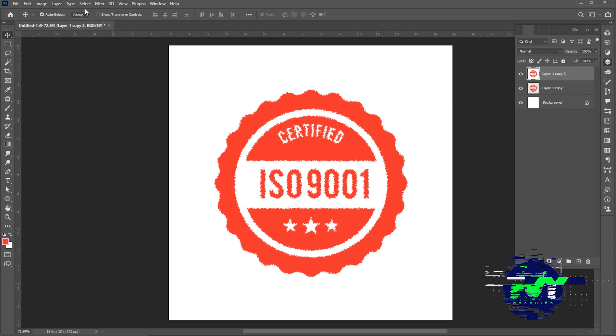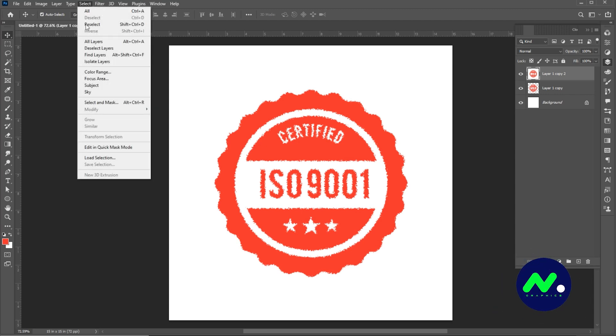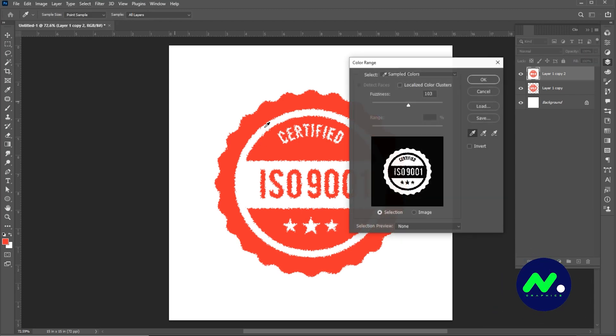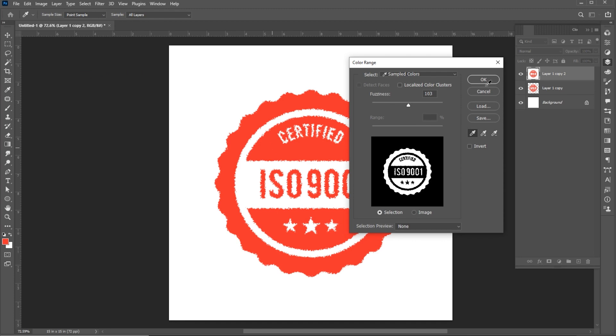Go to the Select menu and choose Color Range. Click on the red color and hit OK.